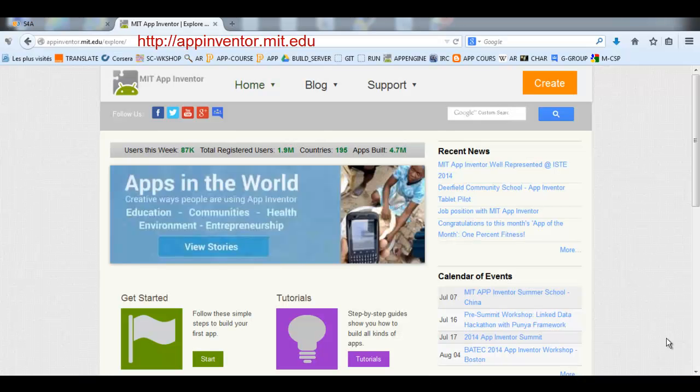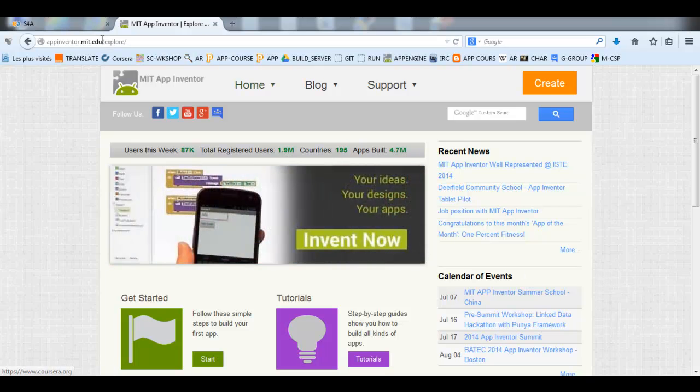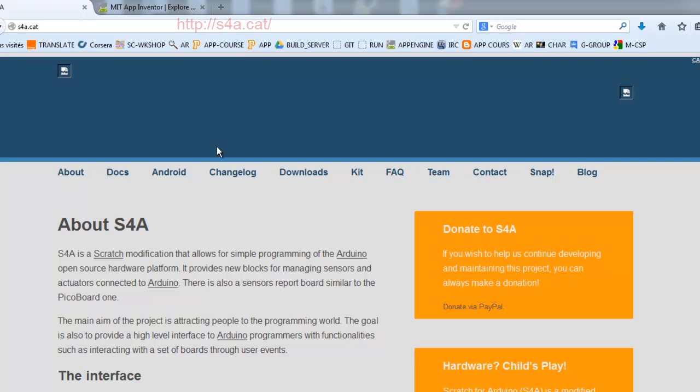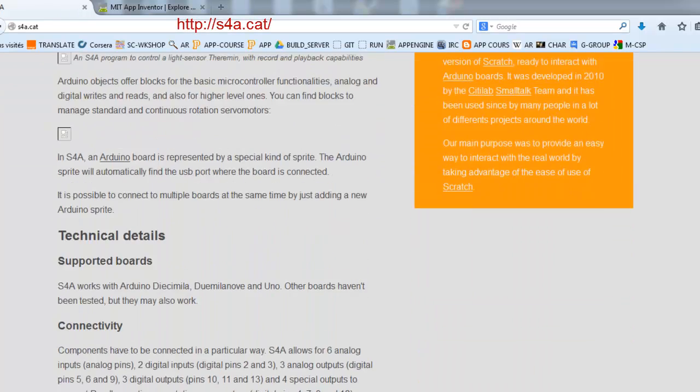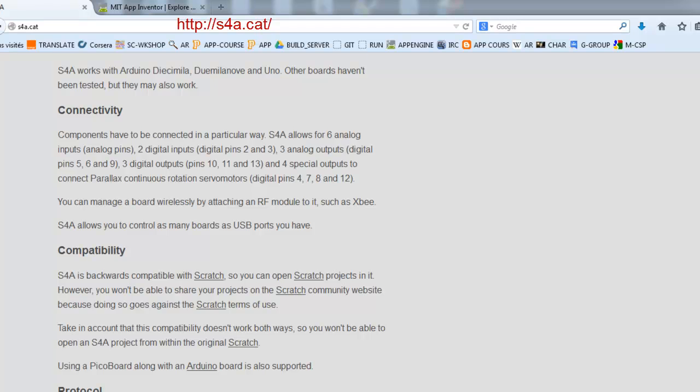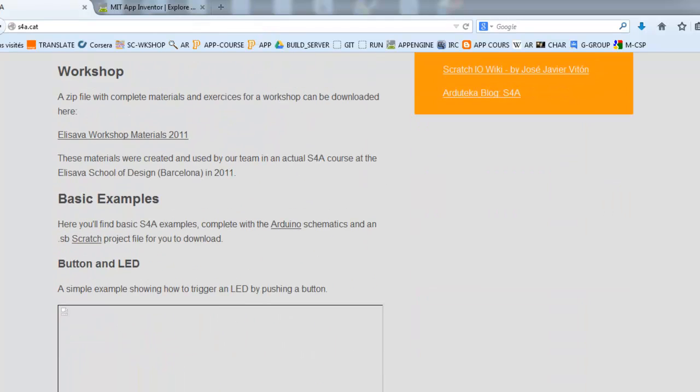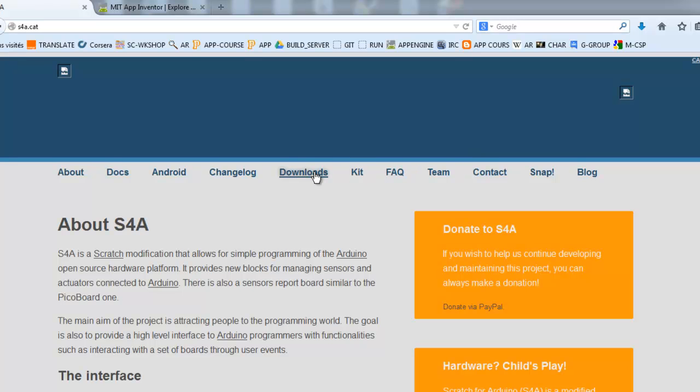This is the site of App Inventor, and this is the site of Scratch for Arduino. Scratch for Arduino is a version of Scratch. You can download it by clicking on this link.